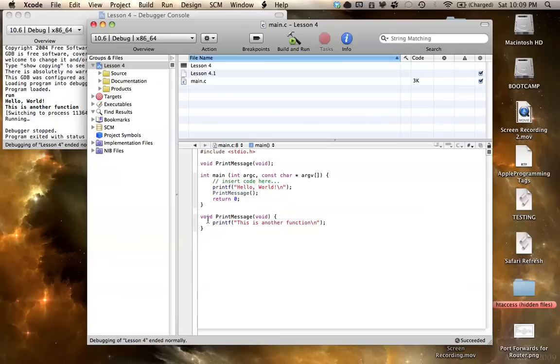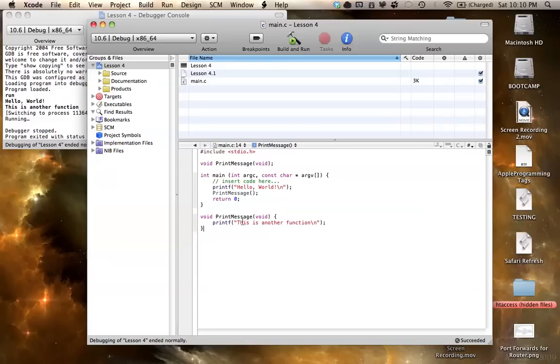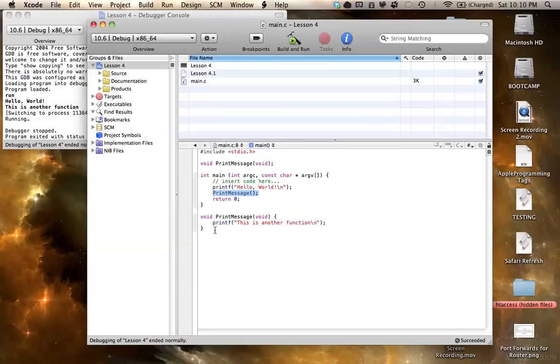Usually, if you make a function, it has a little more purpose than just printing a message. Usually, it'll do a lot of different things. For example, if you want to do something more, like, extremely complicated, then you can just define it all once, and then when you just call it anywhere else, you can call it as many times as you want.